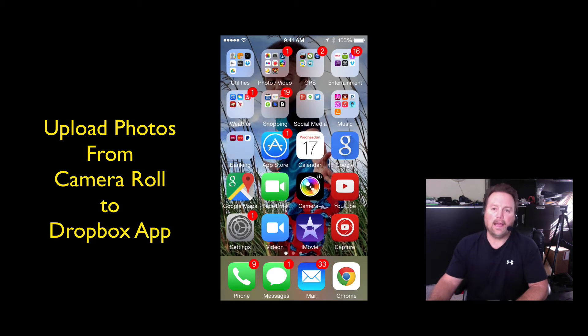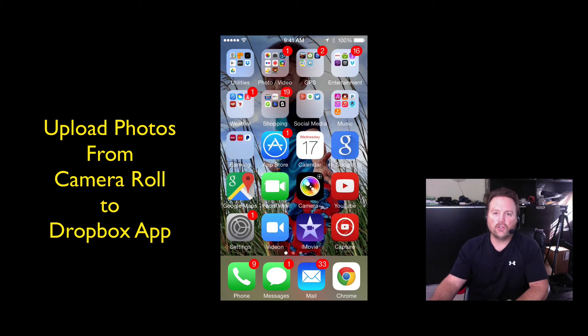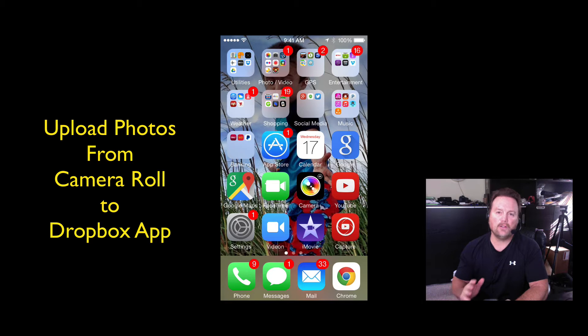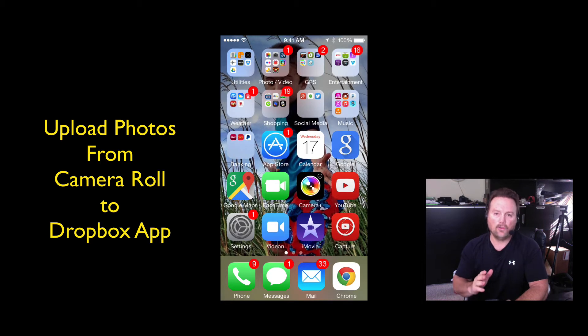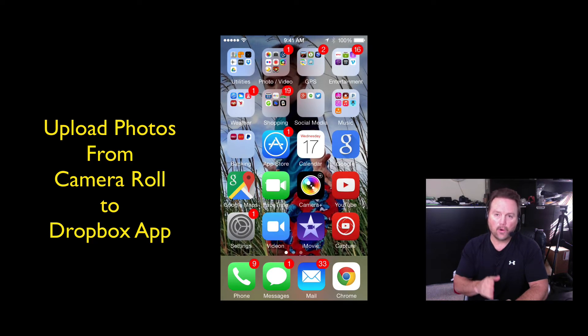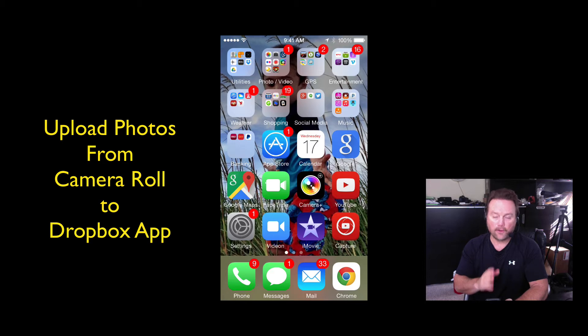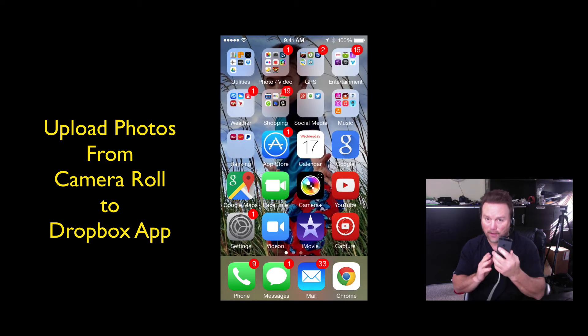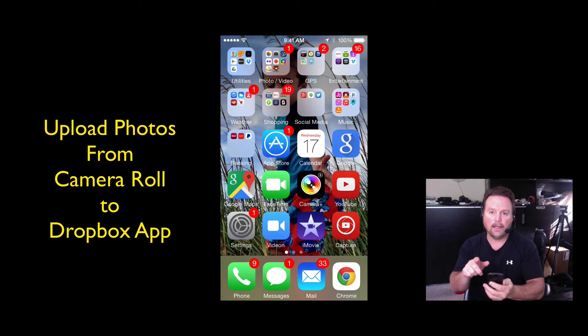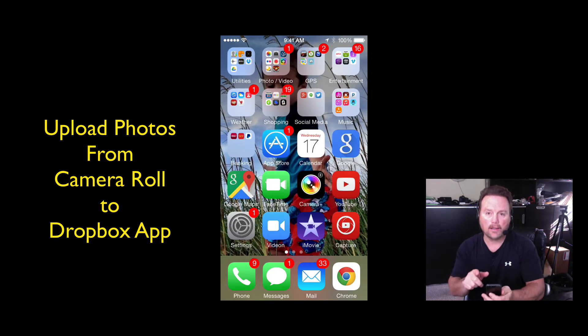Hey y'all, Steve here. I found a solution to a problem the other day that I was looking for. I was trying to figure out how to directly upload a photo or a video from my iPhone directly into my Dropbox app.